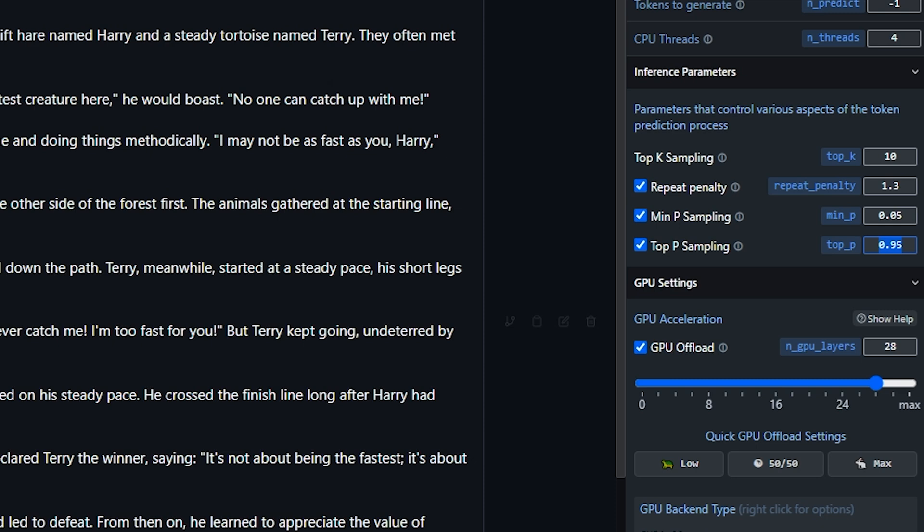It's already 0.05 so I'll leave it there. Similar to Min P sampling, a lower value for Top P sampling can help speed up the process by narrowing down the token selection. Suggested values are 0.7 to 0.9. I can change it to 0.7.